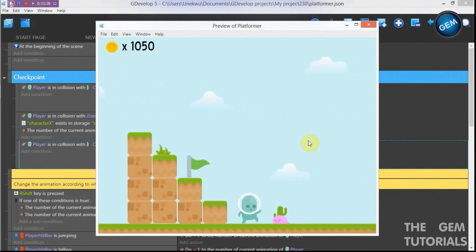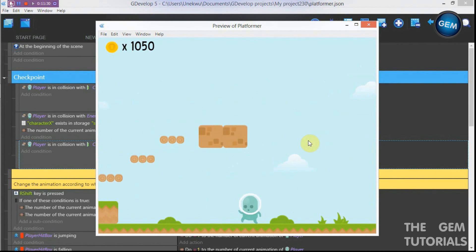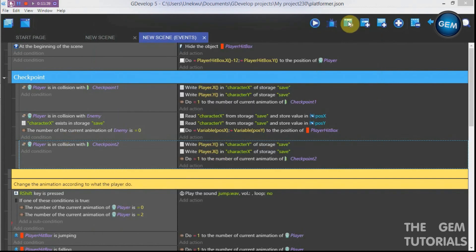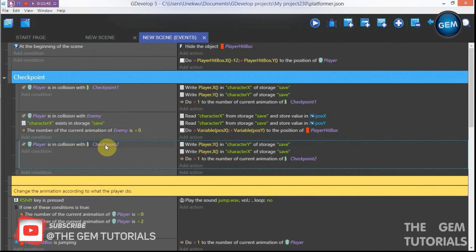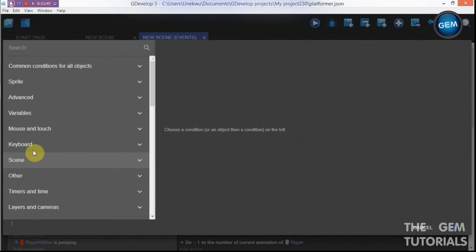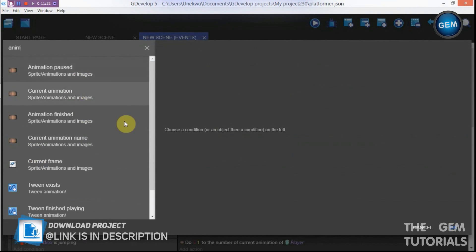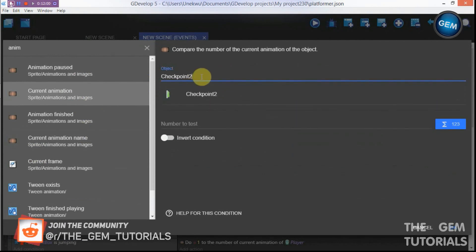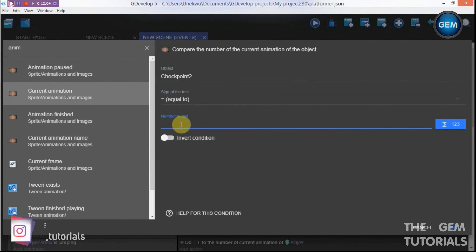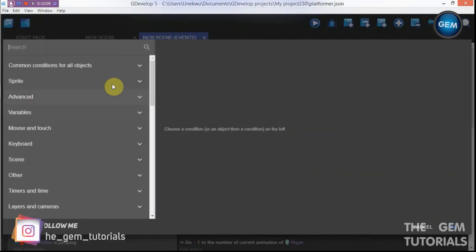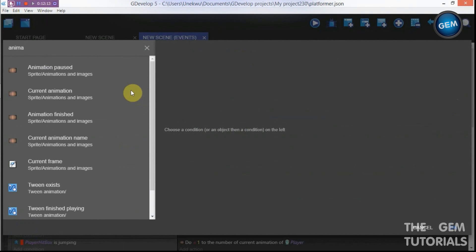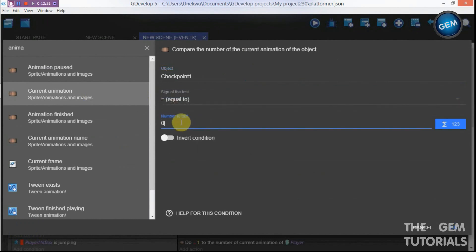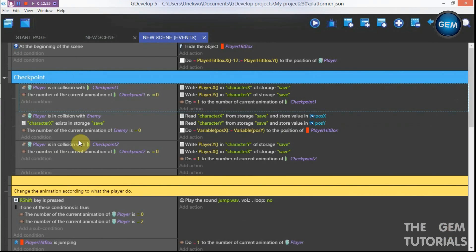Add an empty event. Add a condition for player in collision with checkpoint two, then add another condition: current animation of checkpoint two equals zero, and current animation of checkpoint one equals zero. This ensures the checkpoint only activates when neither checkpoint has been previously triggered.